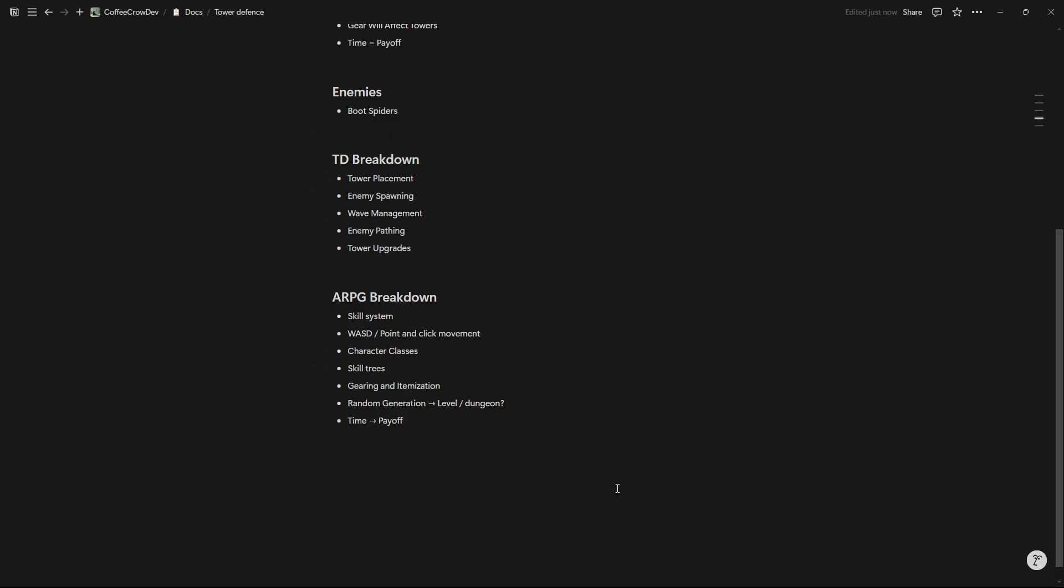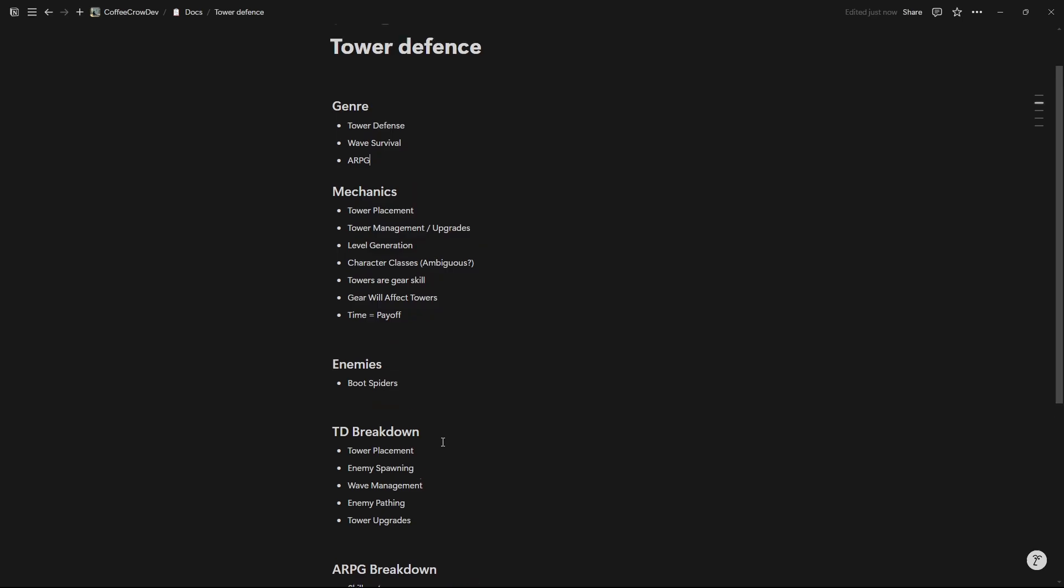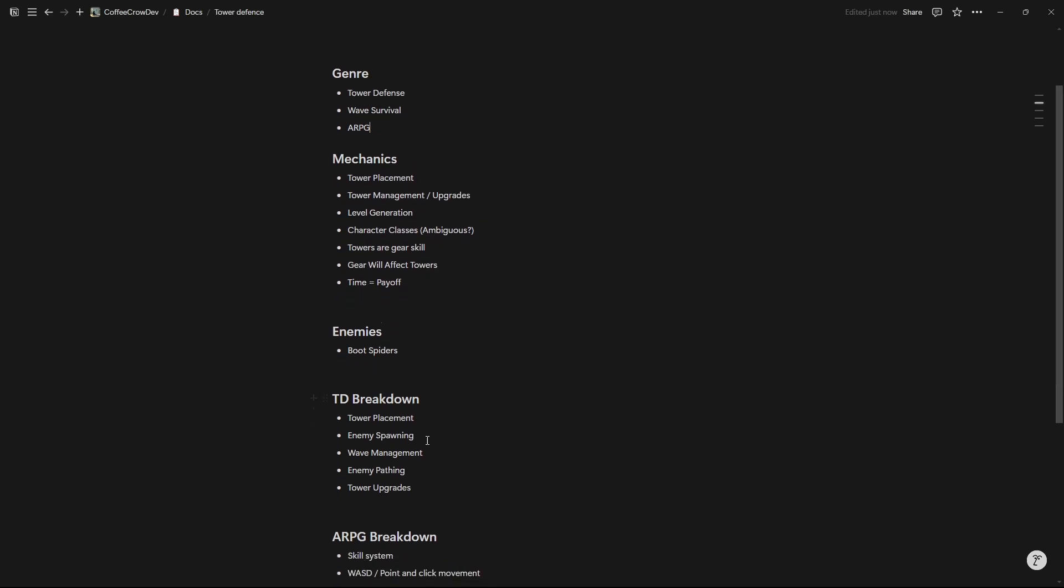Well if I scroll down a little bit before we continue, I came up with this. This is the little breakdown I did where I broke down the tower defense like a rough tower defense game, how it kind of plays out. So you place towers, you spawn enemies, you have some wave management, some basic pathing, and some tower upgrades. It's all about having enemies path from point A to point B and you have to stop them from getting to point B. Now from an ARPG breakdown standpoint, I took a very good look at Path of Exile 2. It has a skill system, WASD movement or point and click movement, some classes, skill trees, gearing and itemization, some random generation stuff to keep it fun, and then a kind of payoff system.